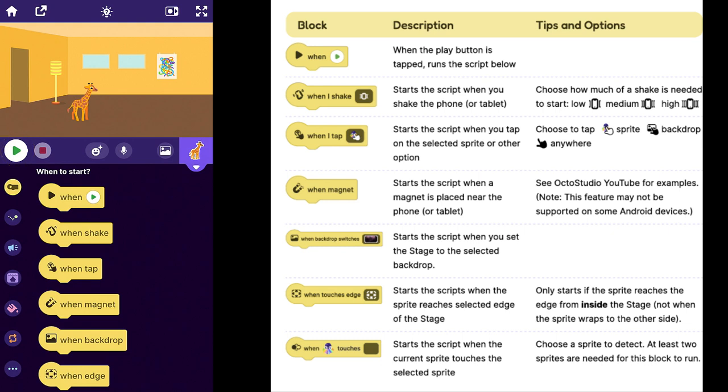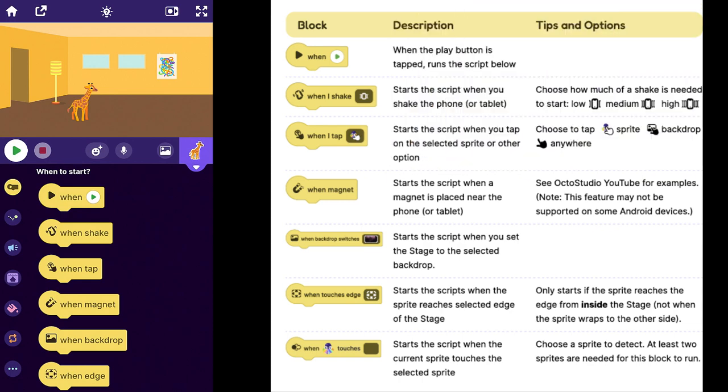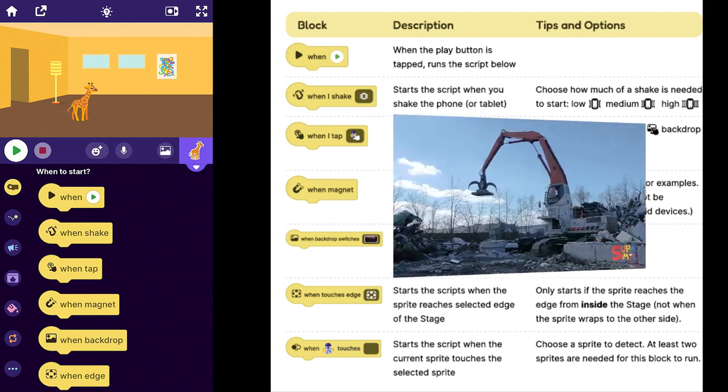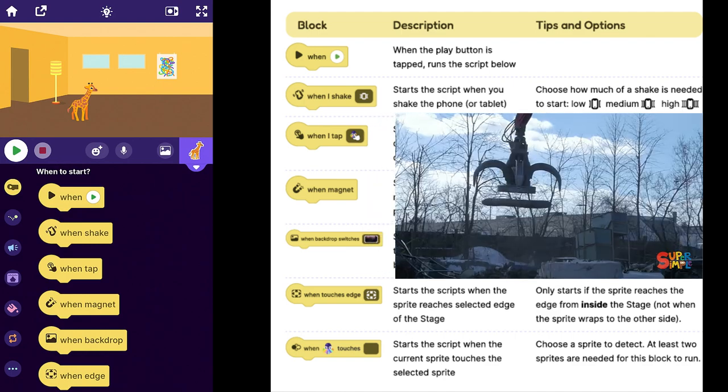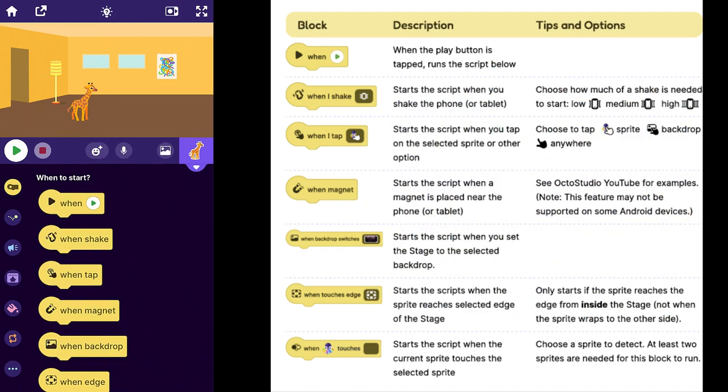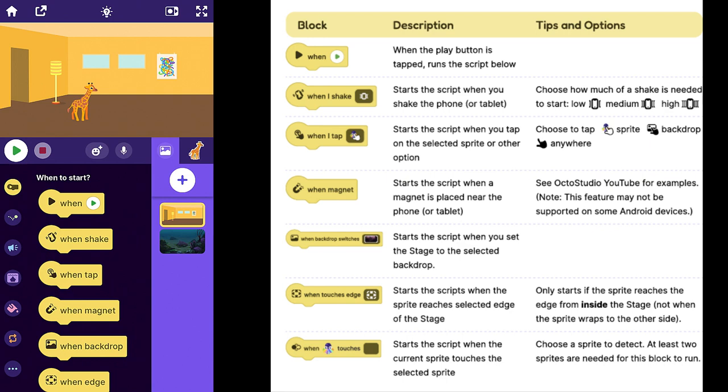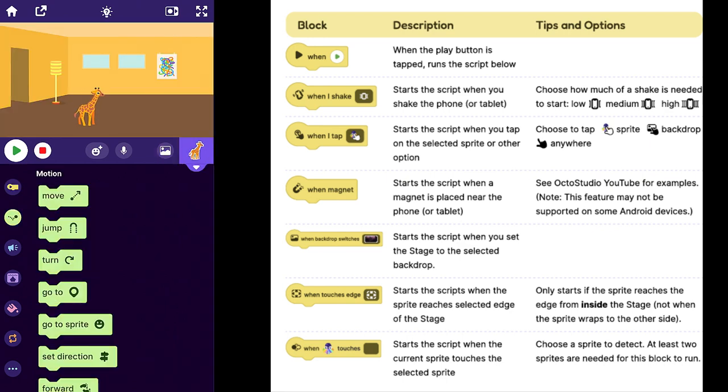The classic when the play button is pressed, you can shake the device which is a lot of fun. When you tap on the character. When a magnet comes by which I'm really scared of because they really mean an actual magnet. When the backdrop changes and when it goes to the edge.